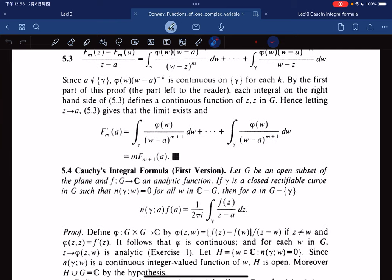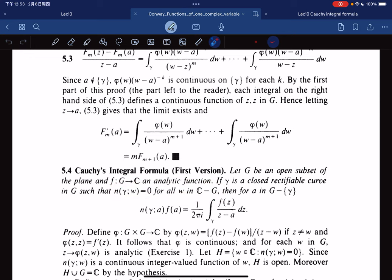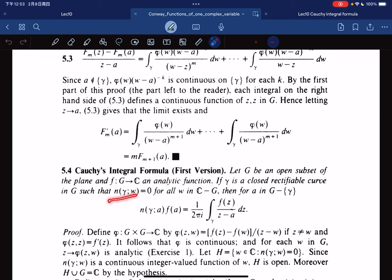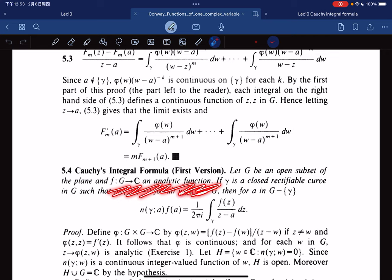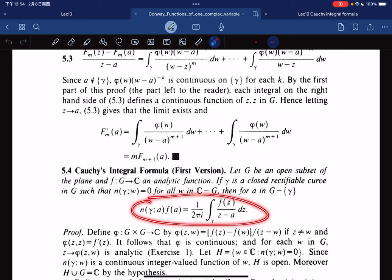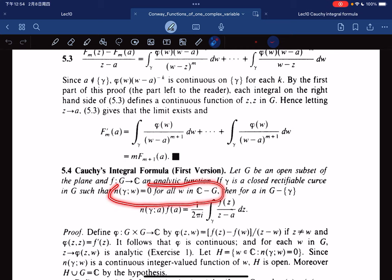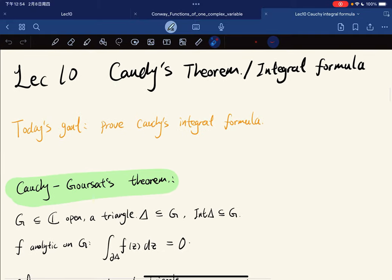Conway's textbook says that as long as you have a closed rectangle curve such that the winding number is equal to 0 for all W not in G — where G is an open set such that the curve is closed in G — if the winding number is 0 for all W not in G, then we have this formula. Our statement didn't include this condition, so it's a special case, but we're still making progress.